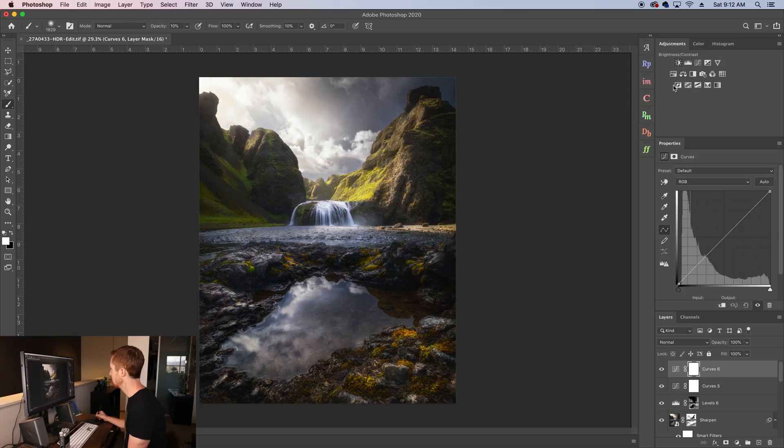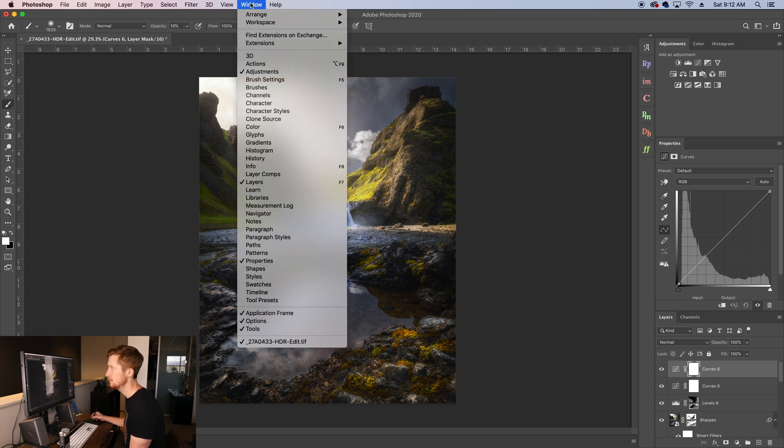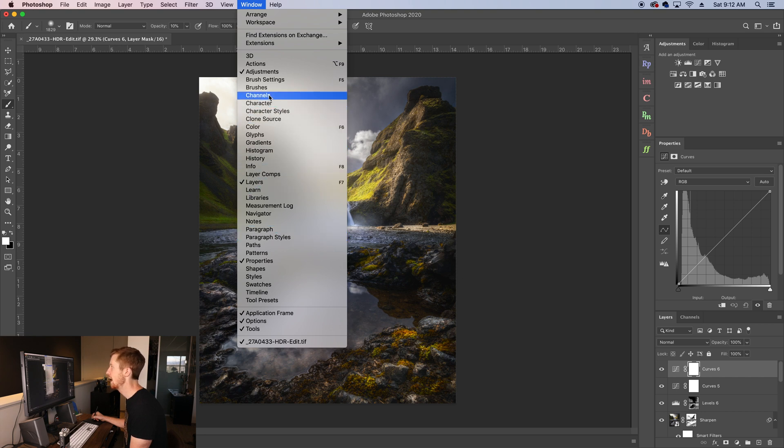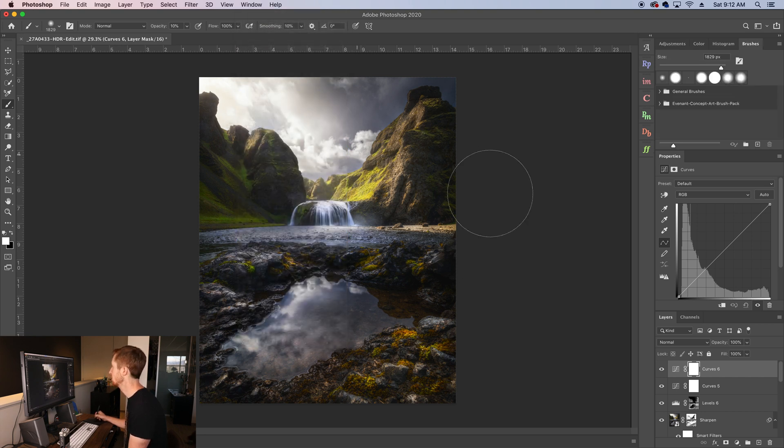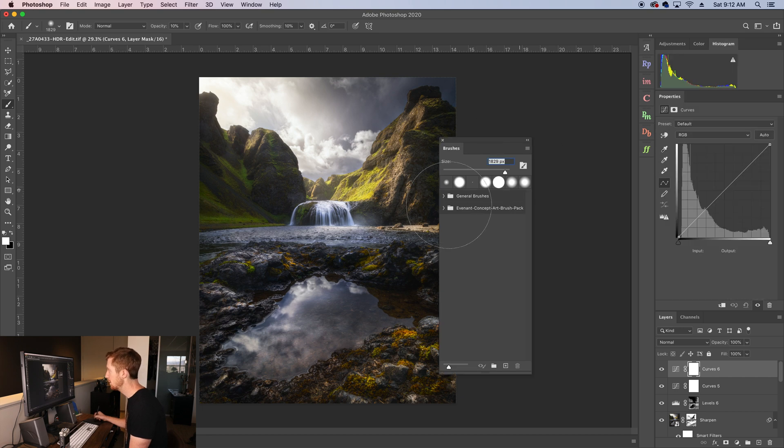So to get some stuff up here on your top tab, we're going to go to window and you'll see this long list of things you can add. Let's say I wanted to add brushes so I can change what kind of brush I'm using. By default, it'll usually pop up here.